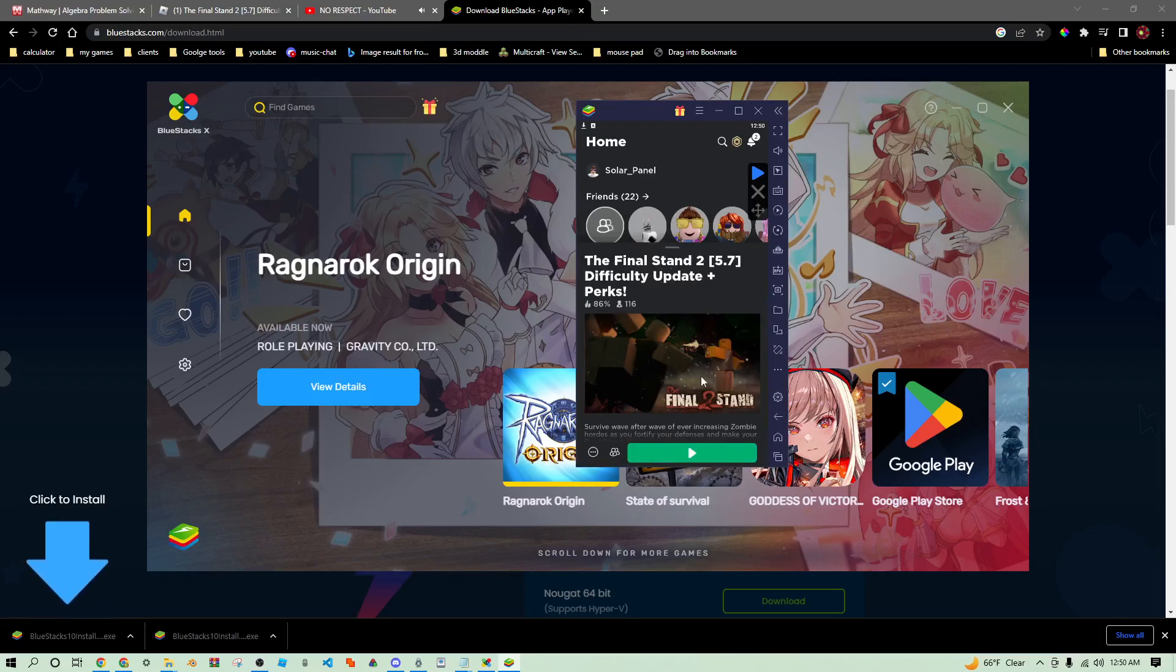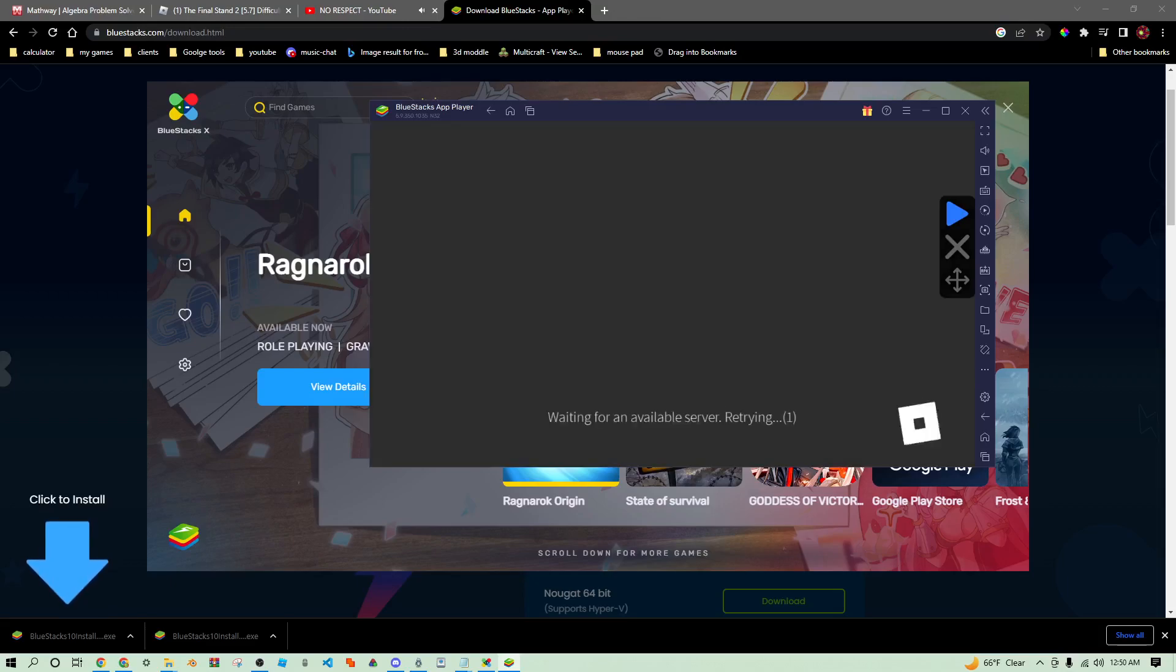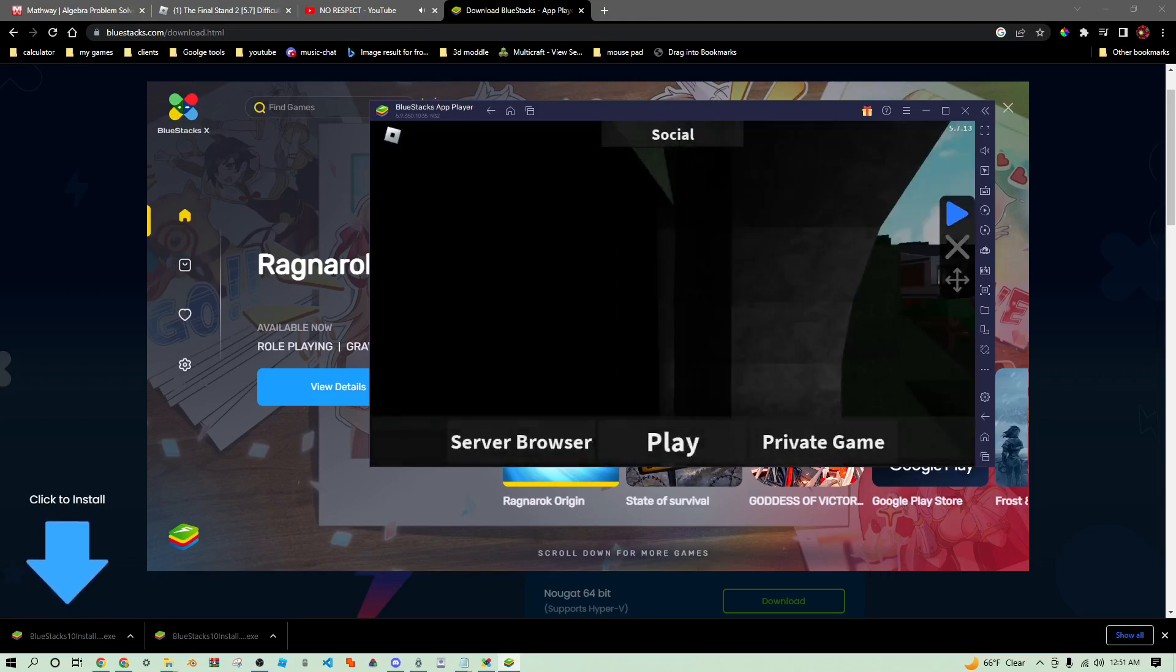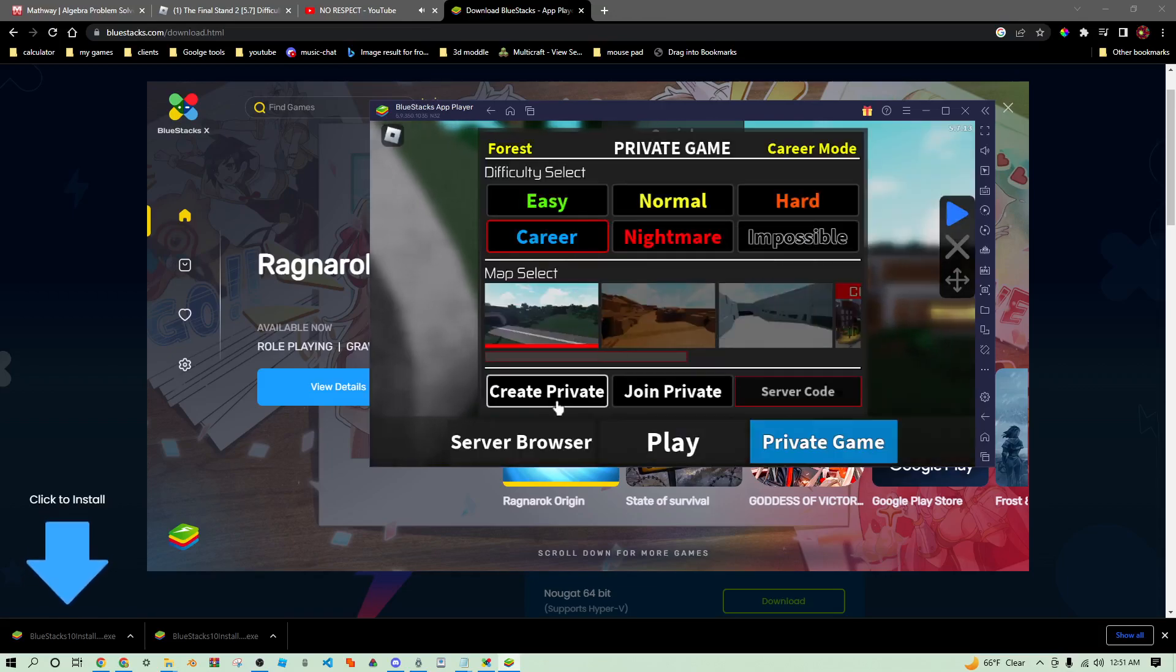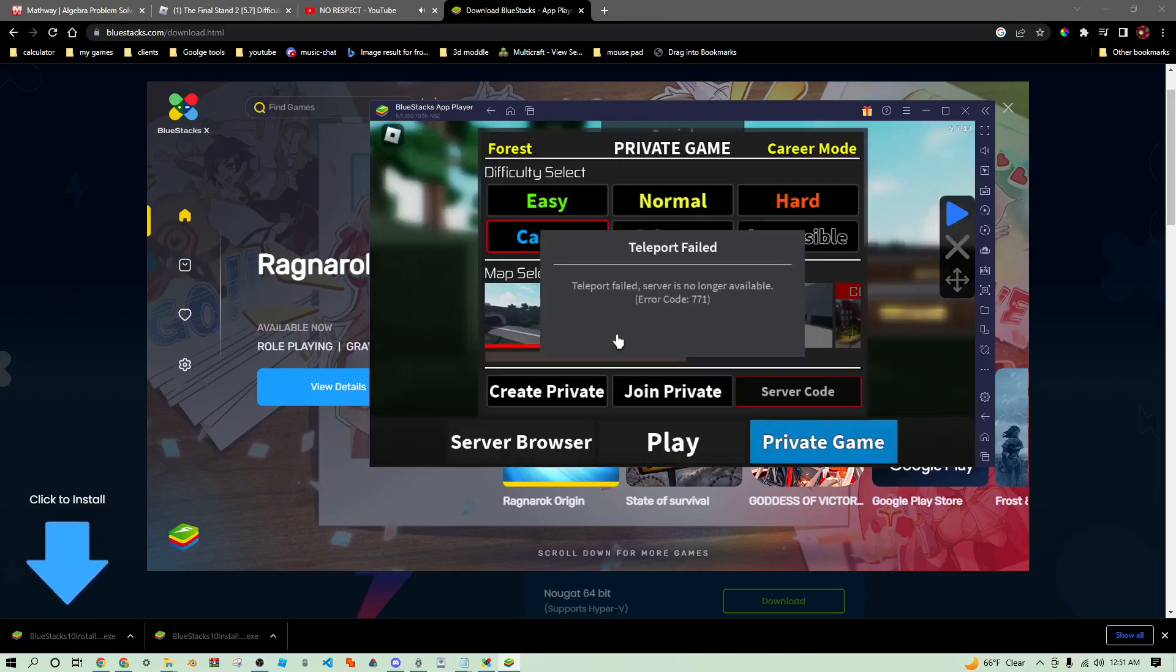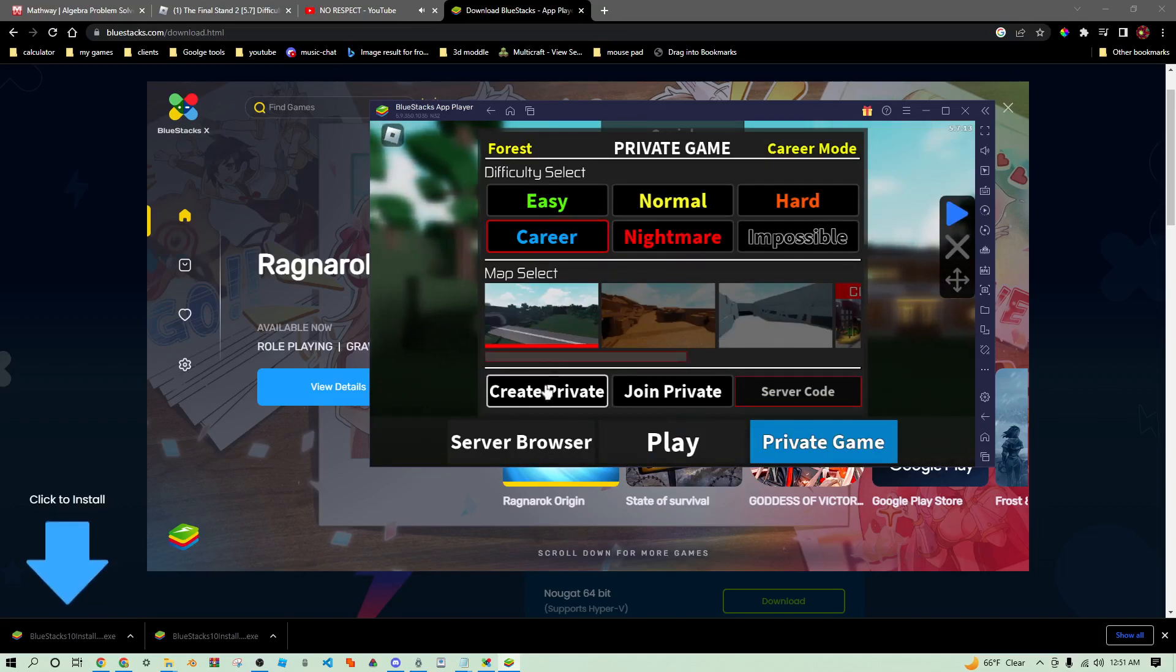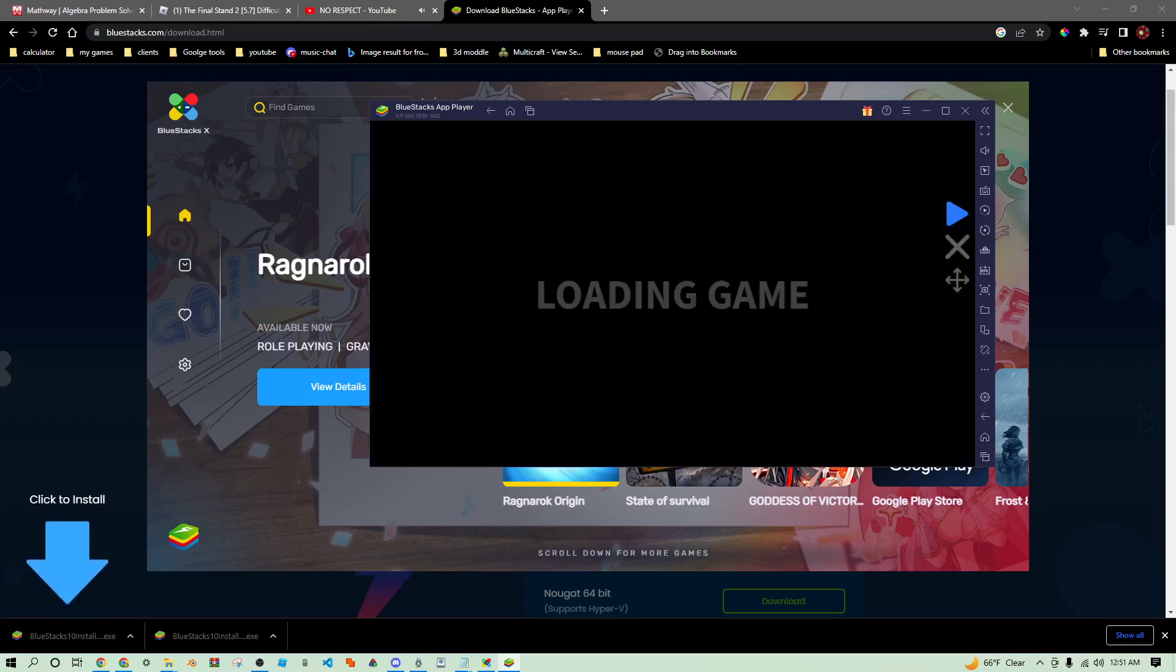Now we can go into Final Stand 2. Before we actually turn the macro on there's a couple settings you're going to want to change. We're just going to hop into career mode, make sure we have everything. What the, come on bruh, just let me in a private server.